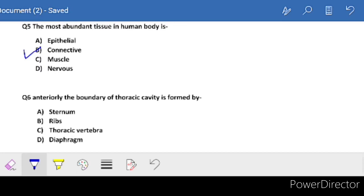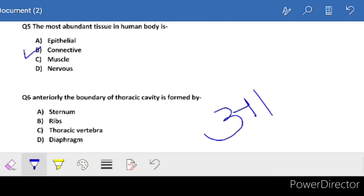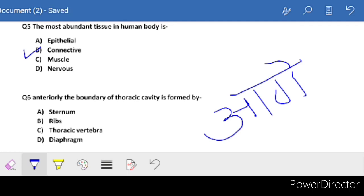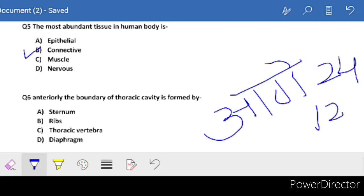Next: anteriorly, the boundary of the thoracic cavity is formed by - anterior means in front. Options are sternum, ribs, thoracic vertebra, or diaphragm. Diaphragm divides the abdominal and thoracic cavities. Thoracic vertebra is posteriorly present, not anteriorly. So the correct answer is B - ribs. There are 12 pairs of ribs, 24 total.